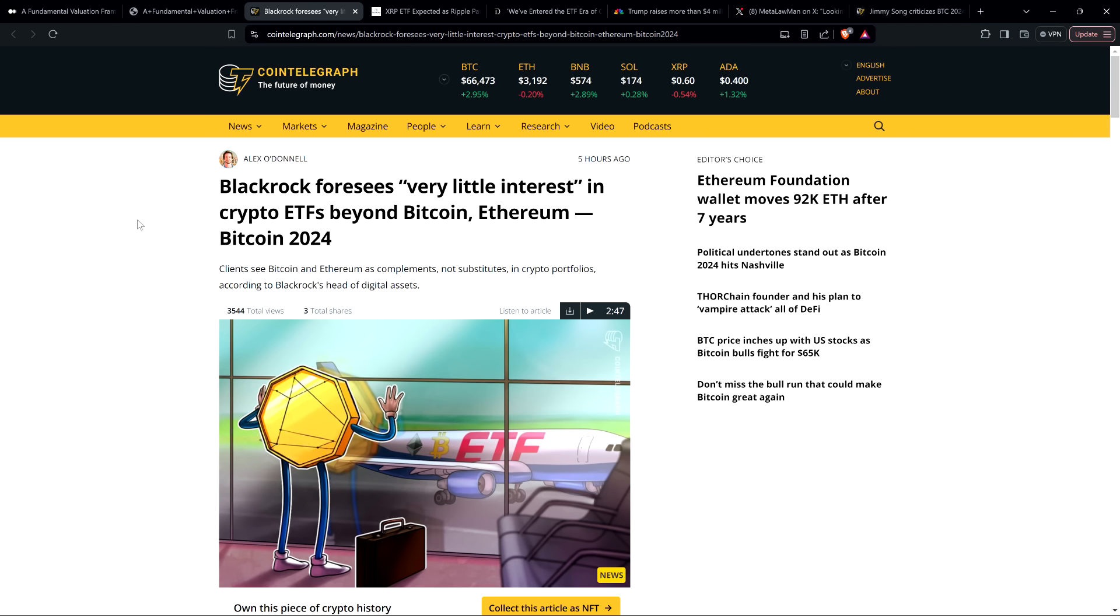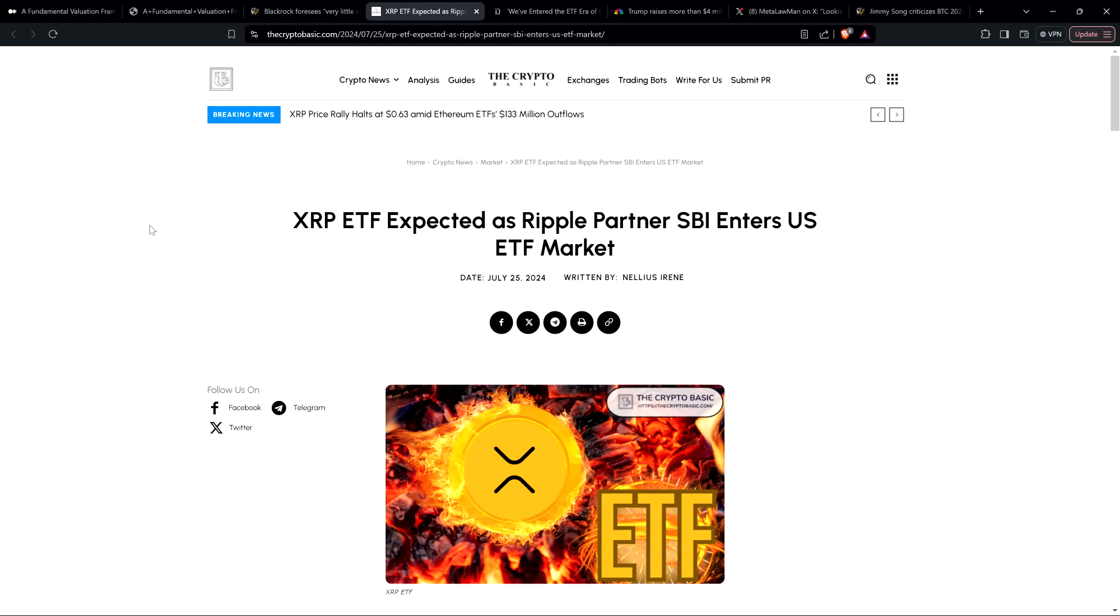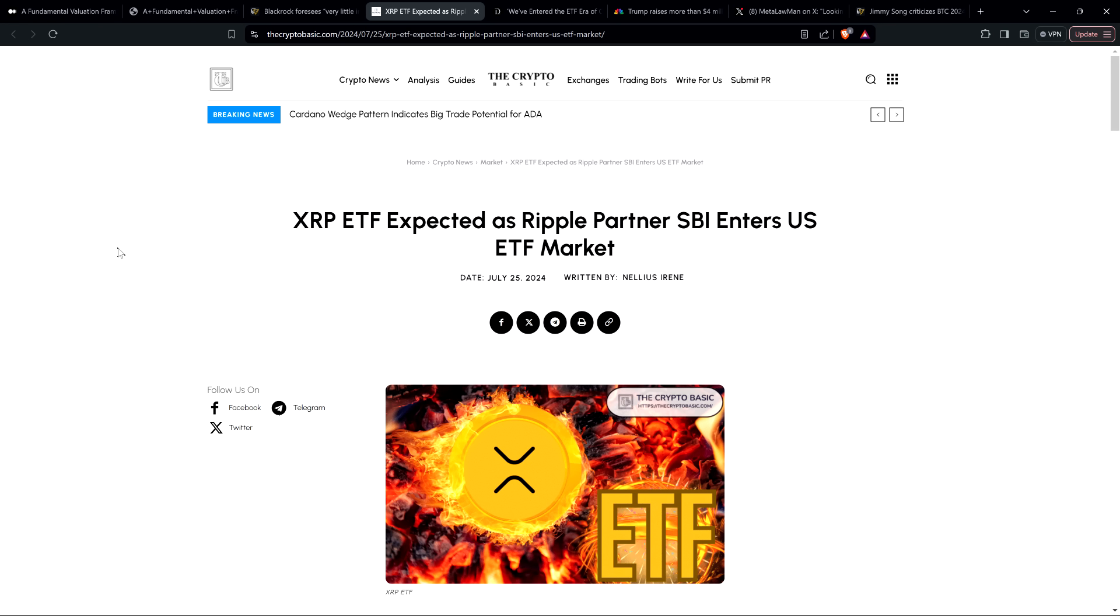Now that said, even if that's true for his client base and his assessment is correct, I still firmly believe it's just a matter of time before you see an XRP ETF. As far as I'm concerned, it's a virtual certainty. And there's also this headline, the timing of this is also interesting, look at this from the CryptoBasic, XRP ETF expected as Ripple partner SBI enters US ETF market. So plenty to discuss here.